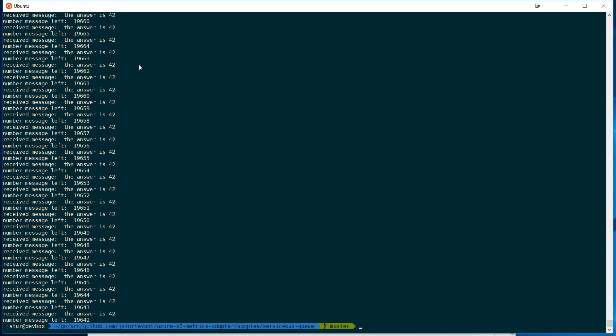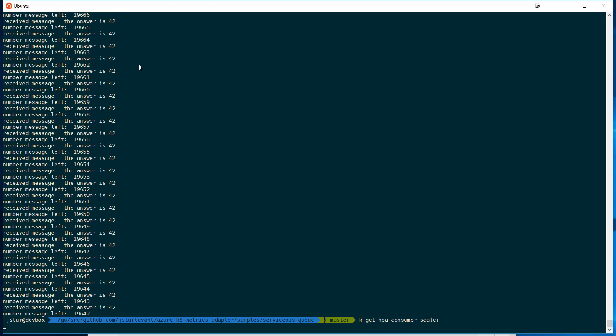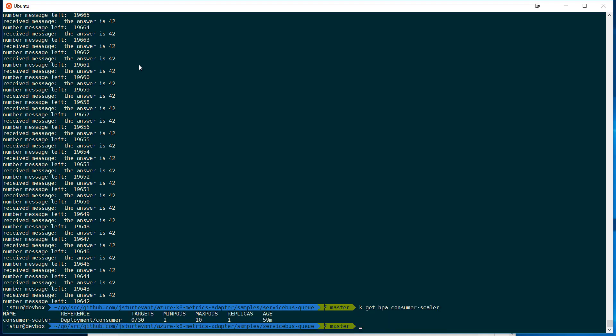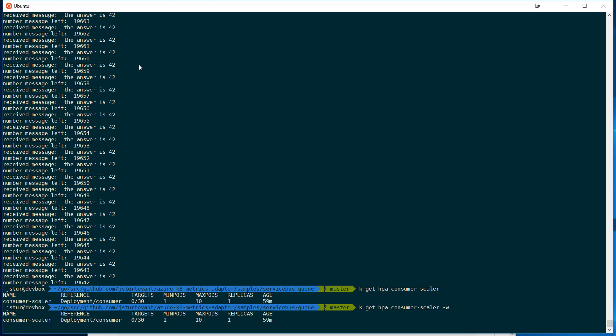And now I should be able to go look at my HPA. And in a few minutes, a few seconds, this should start to scale up.